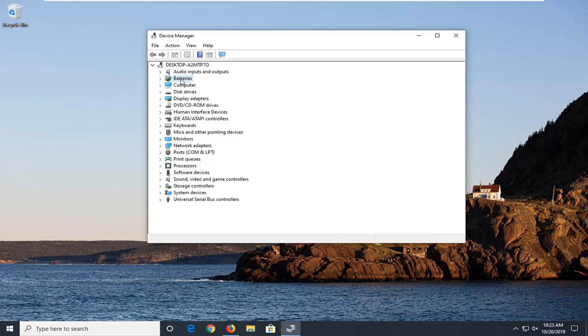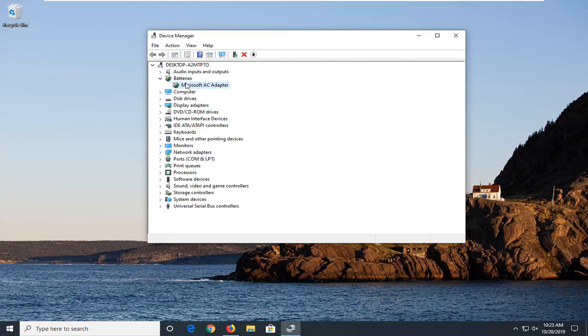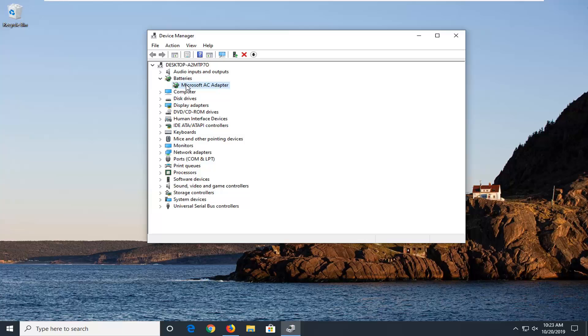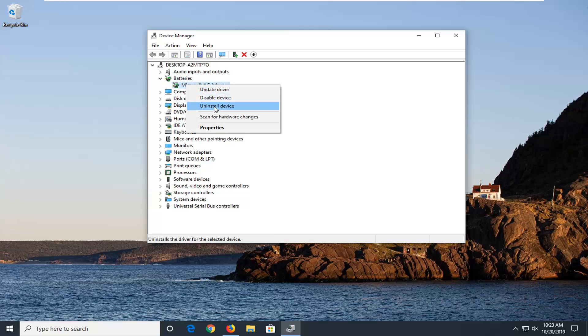Expand the Batteries section by double-clicking on it or clicking the little arrow next to it. Then whatever battery is listed under here, you want to right click on it and select uninstall device.